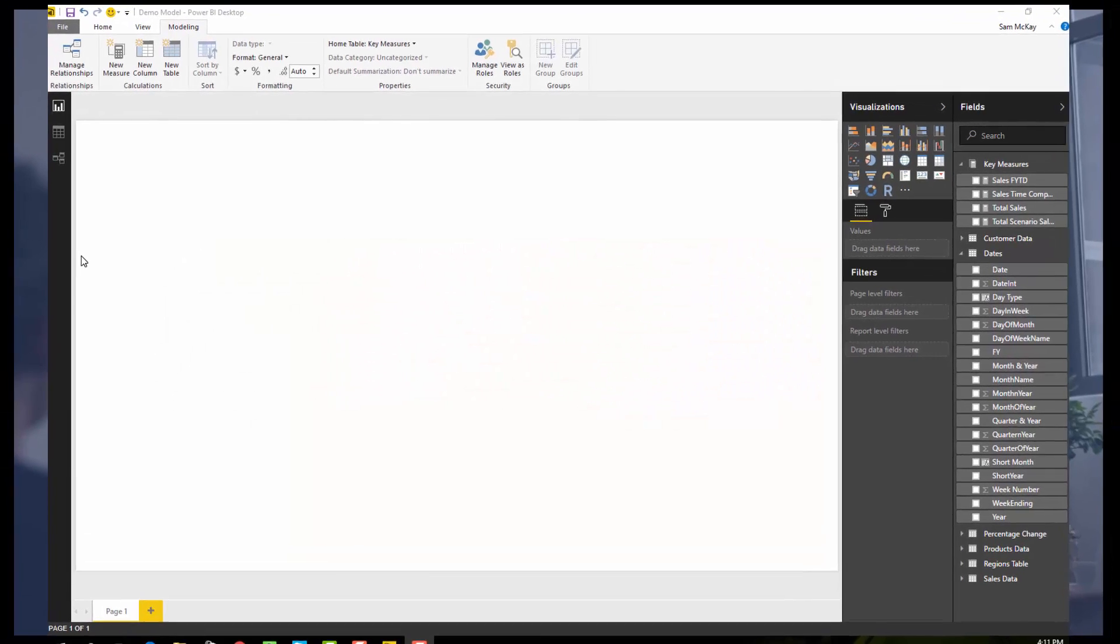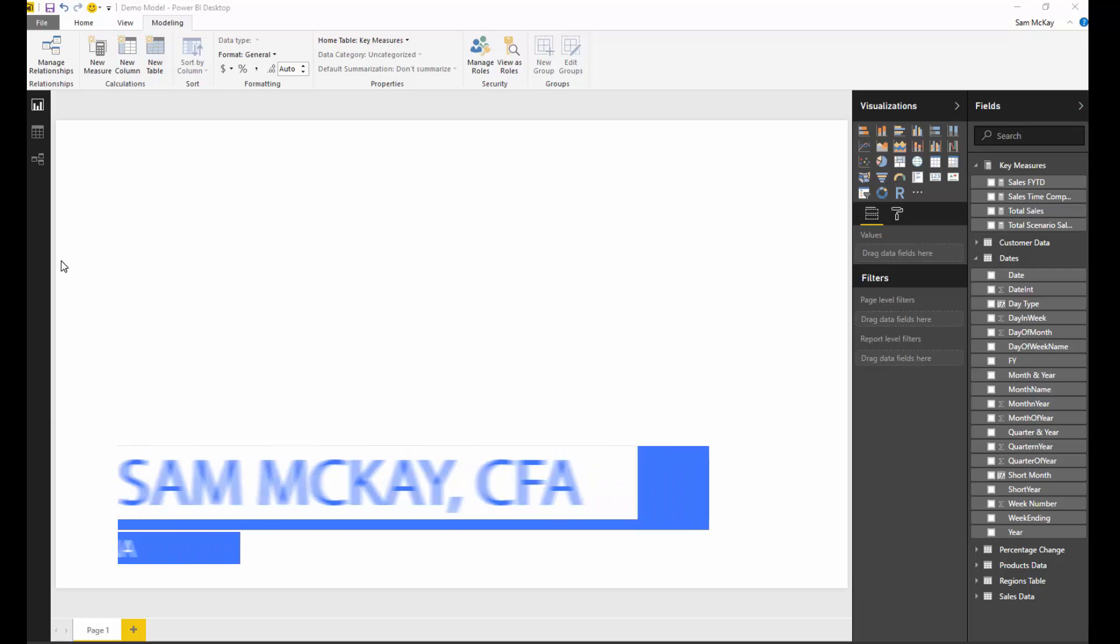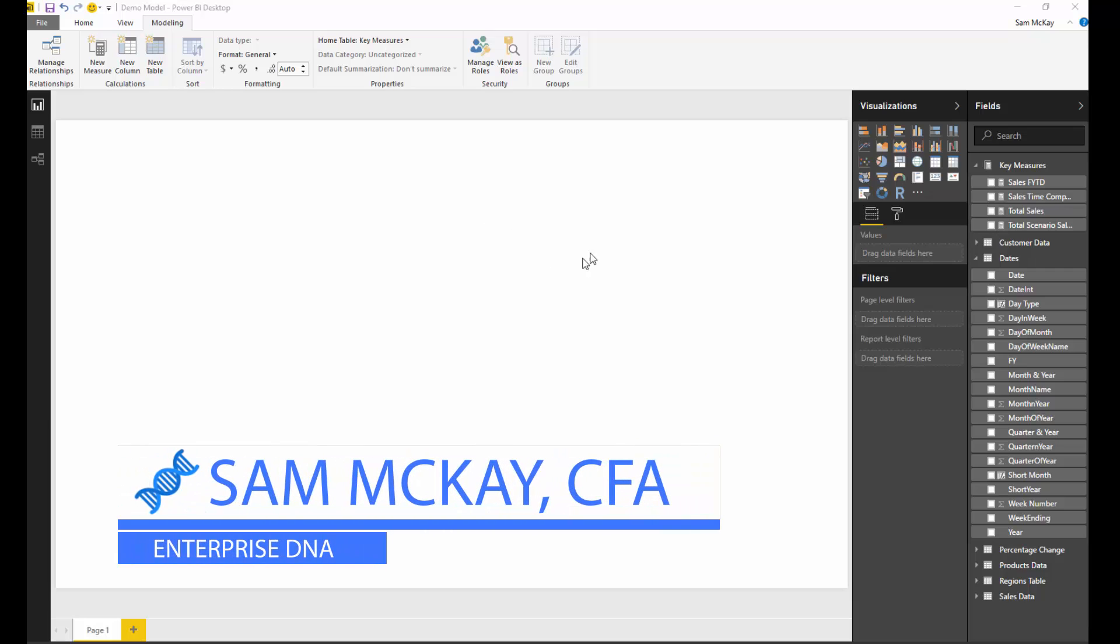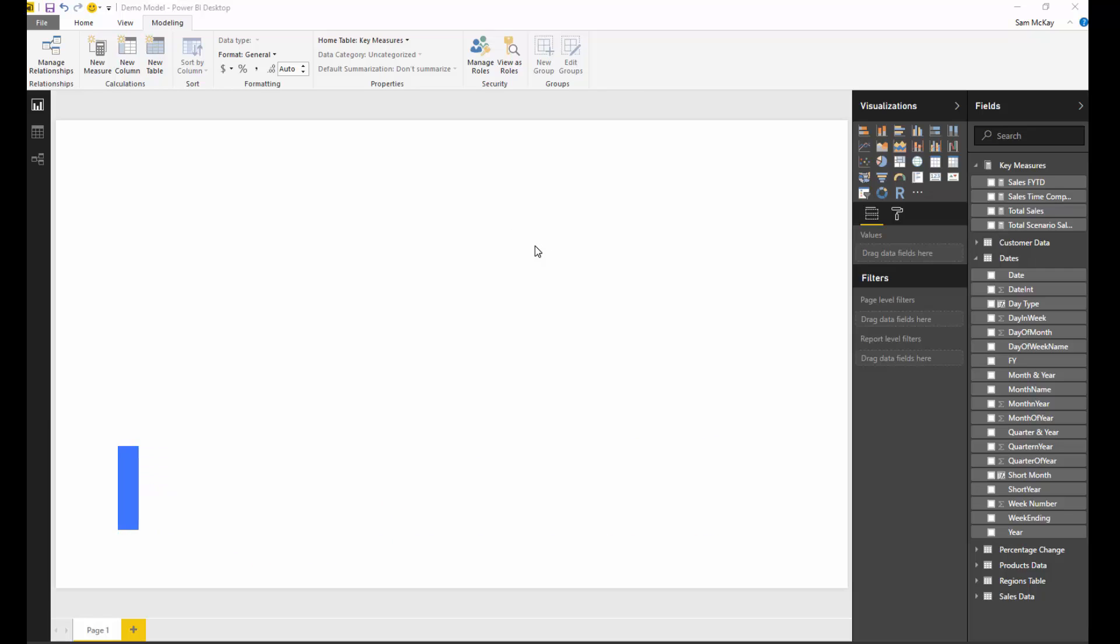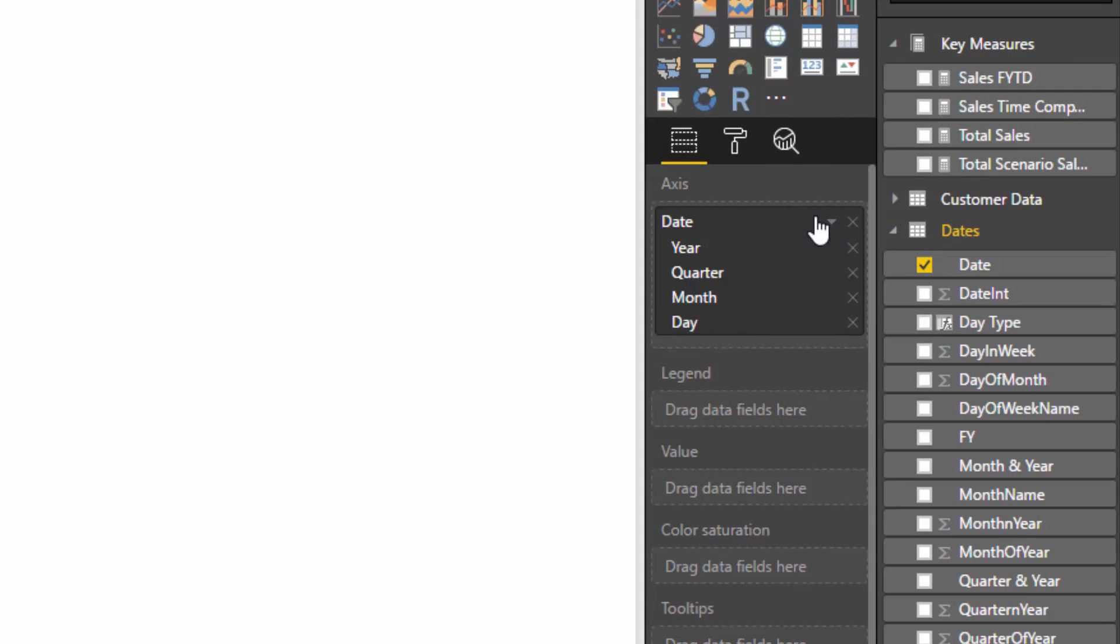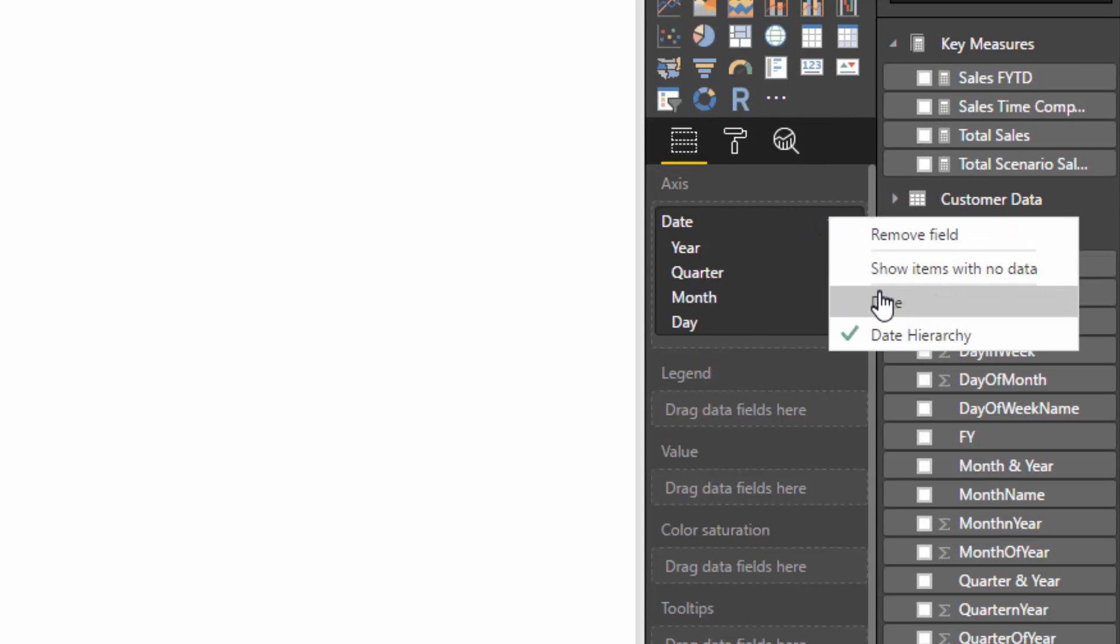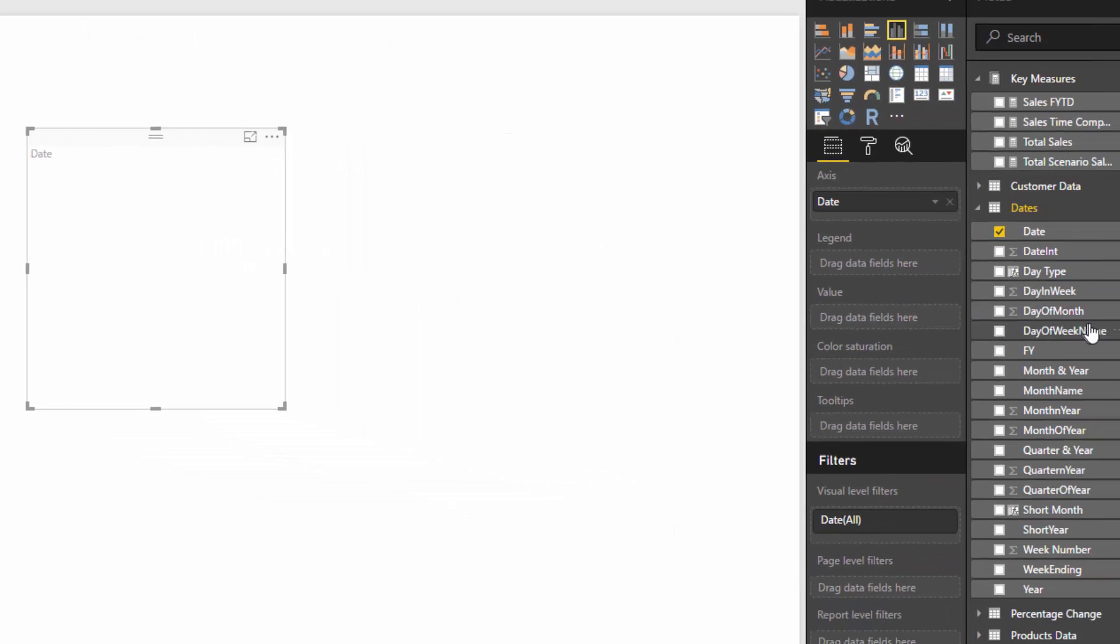The ALL statement is a powerful function in DAX where it enables you to essentially remove filters that may be on a particular calculation or any result that you're retrieving or seeing in your data.